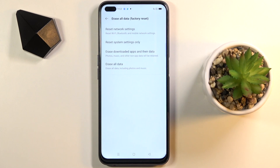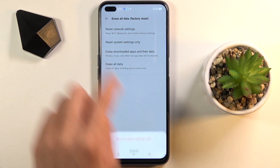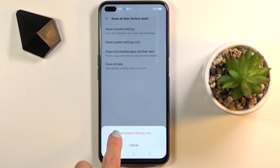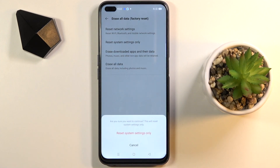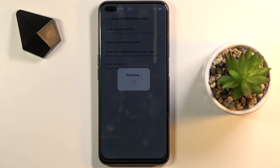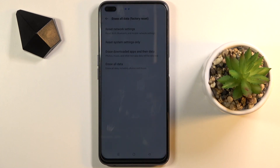If you truly want to perform this operation, just mark this and confirm it by tapping on Reset System Settings Only. Click on it again to confirm. Remember that it cannot be undone, so you have to be 100% sure that you want to do it.